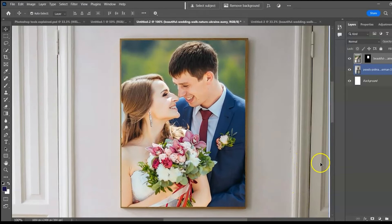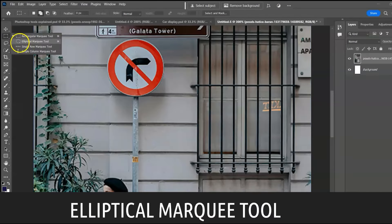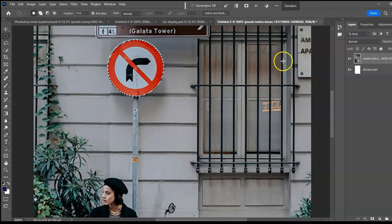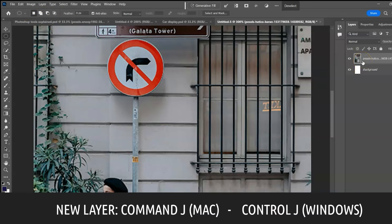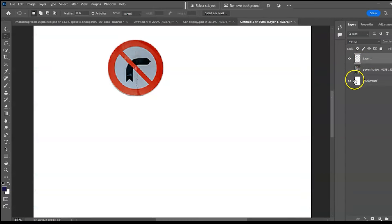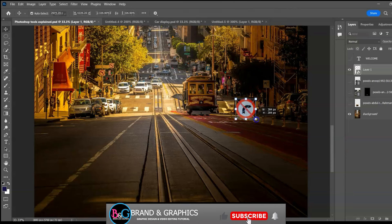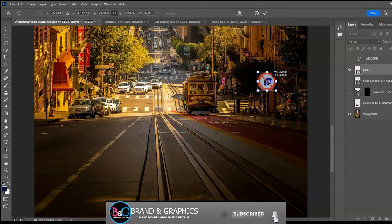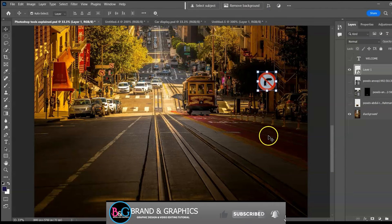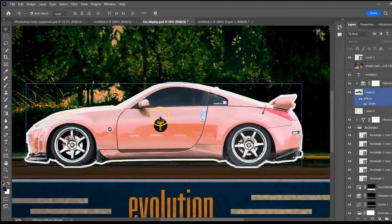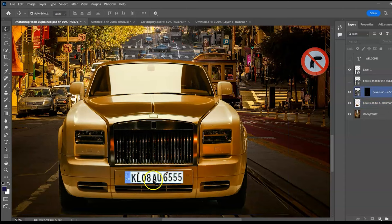Use the Elliptical Marquee Tool, shortcut M, to select elliptical shapes. Create a new layer using Ctrl+J, turn off visibility to reveal the selection, and move it as needed. That's how you can transfer a logo or number plate to a car.